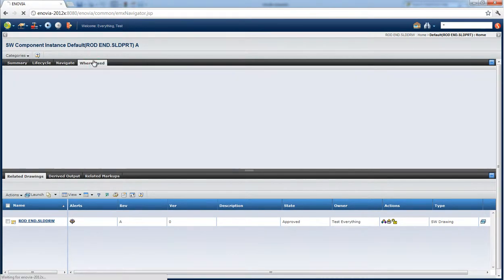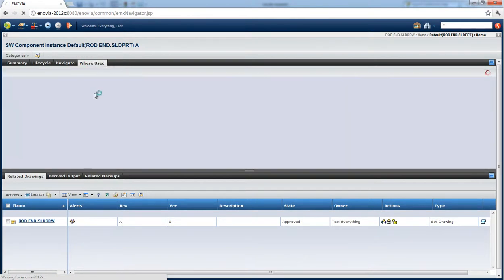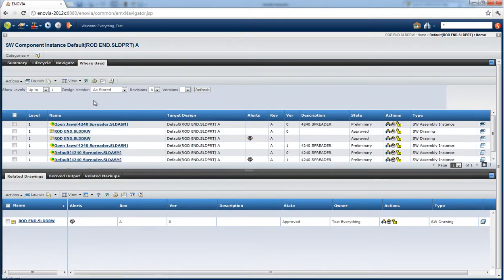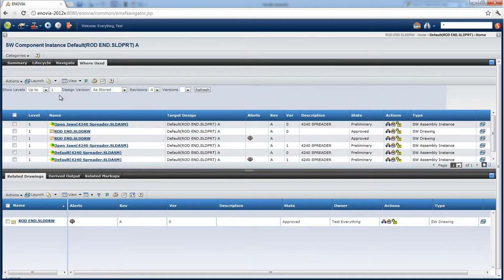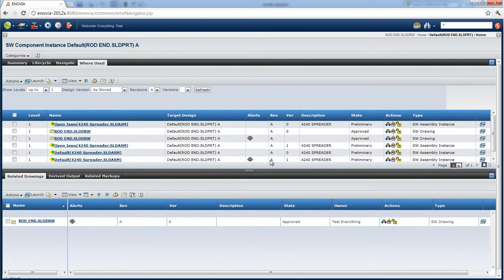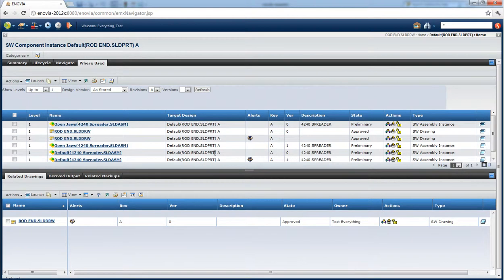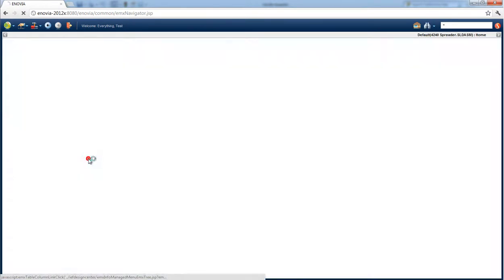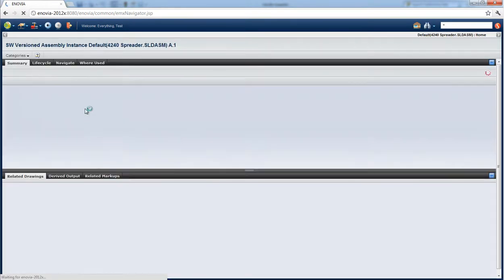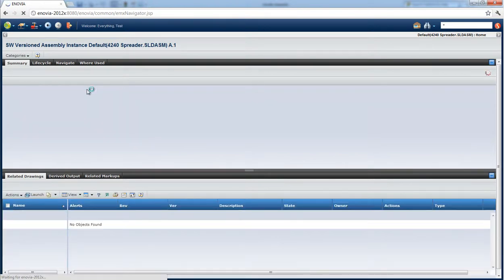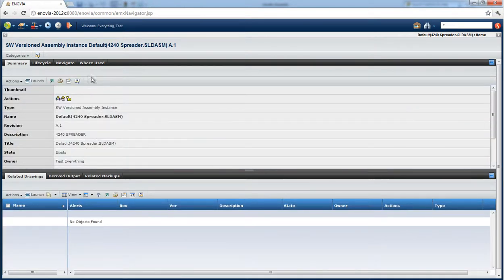What we can also do is access the where used information for the part, which will show us the drawing and also show us the assemblies where this part might be used. You can see the list here shows the different configurations, the SolidWorks configurations where that is used, and also the different revisions and versions where it's used. So this will be a pretty comprehensive list of everywhere where that part is used. If we click on an assembly we can also see the summary of that assembly and we can see the where used of that, the lifecycle.